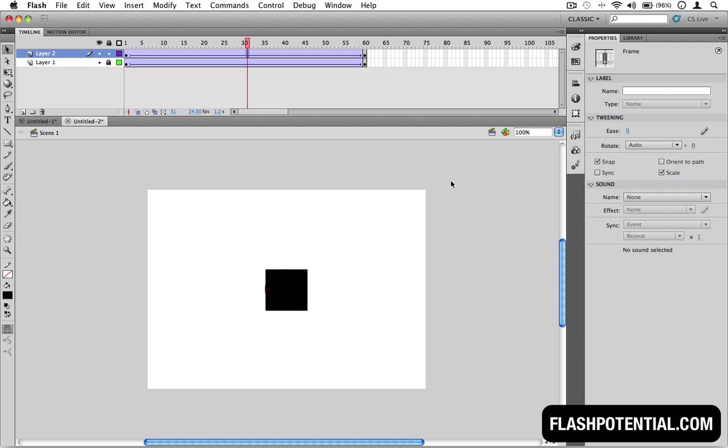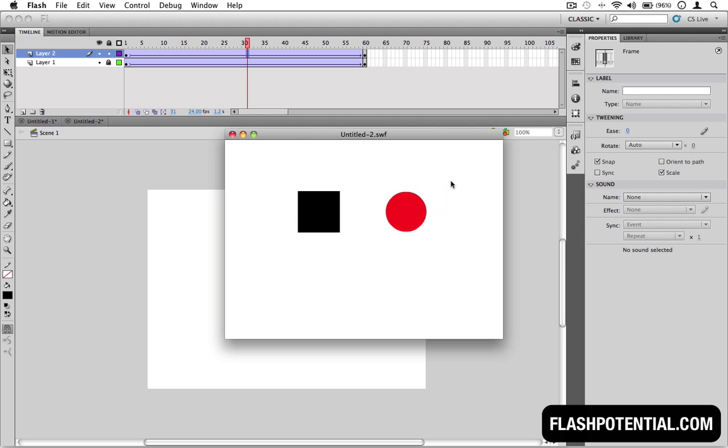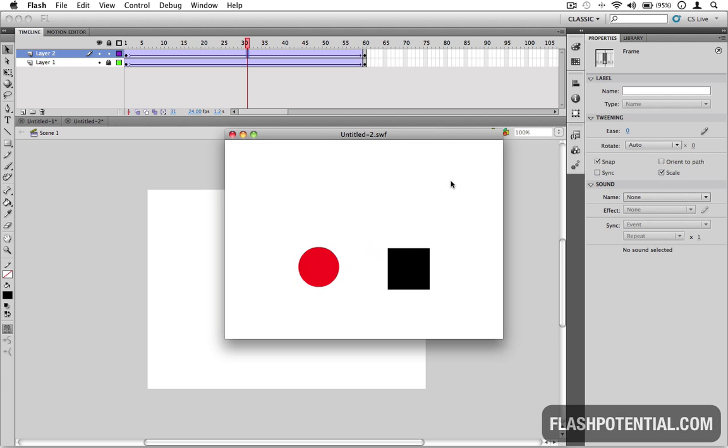Let's test the movie to preview the animation. Here we go.